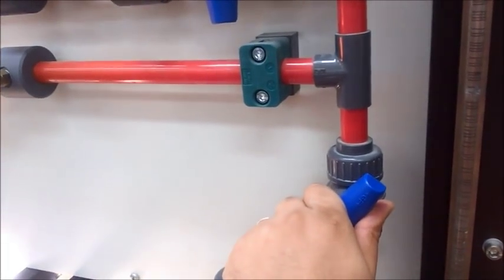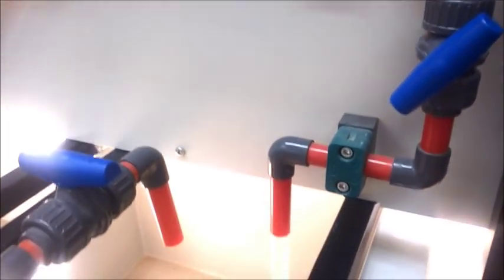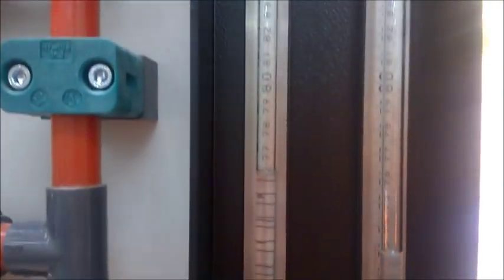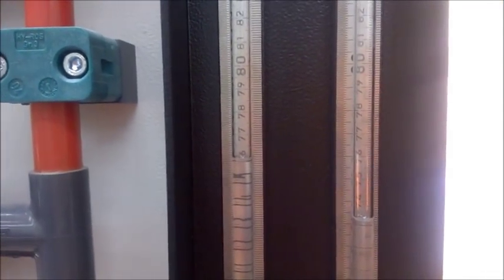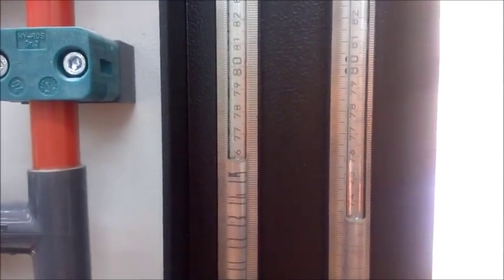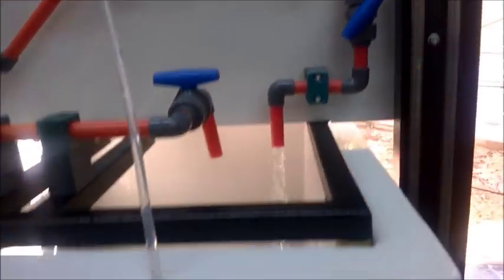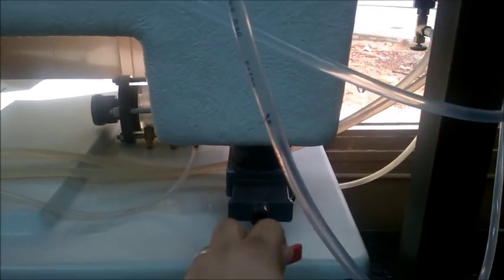Then increase the flow rate again and take the readings of the manometer. Close the volumetric valve and take the readings of the accumulated water using your stopwatch.